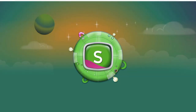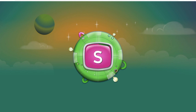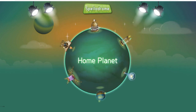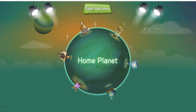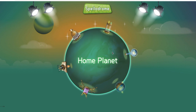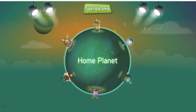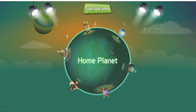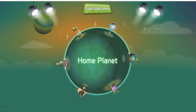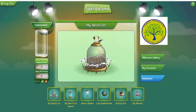After signing in you will be transferred to the Spellodrome website, which hosts a variety of games and things to play around with.